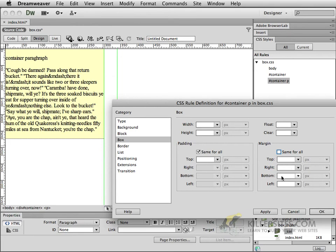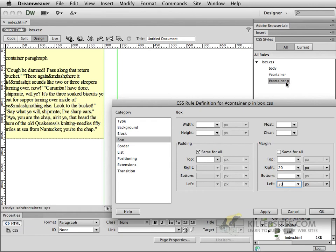Let's put margin on the right-hand side of 20 pixels, same as we did before, and 20 pixels on the left. The only difference is we're targeting the element inside the container, the paragraph, and not the container itself. If we click OK,